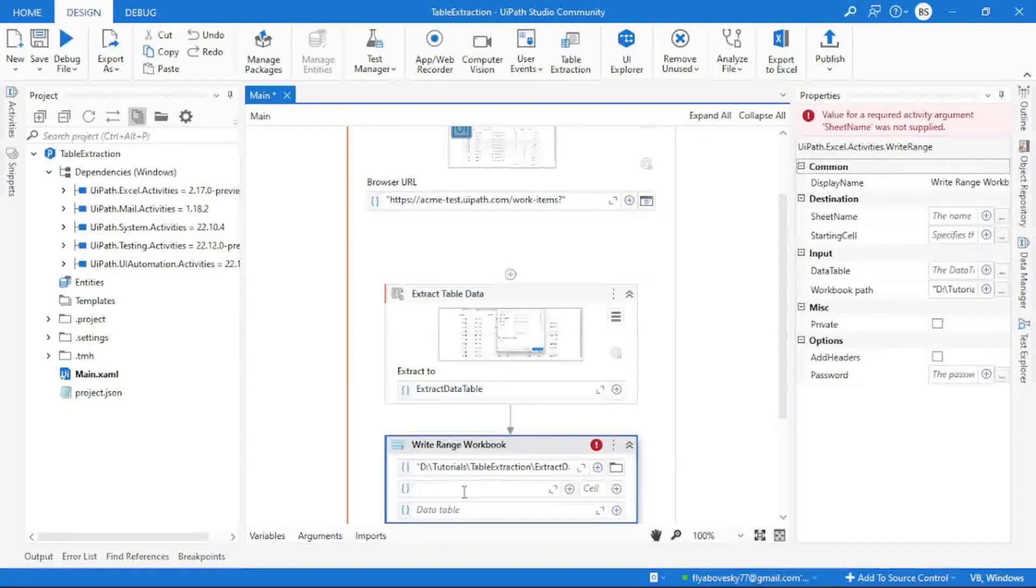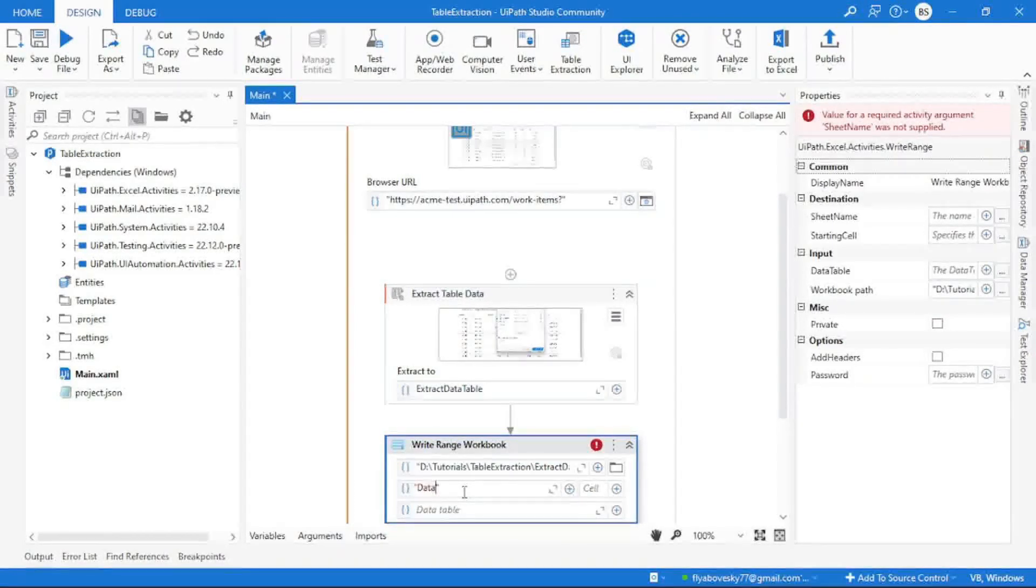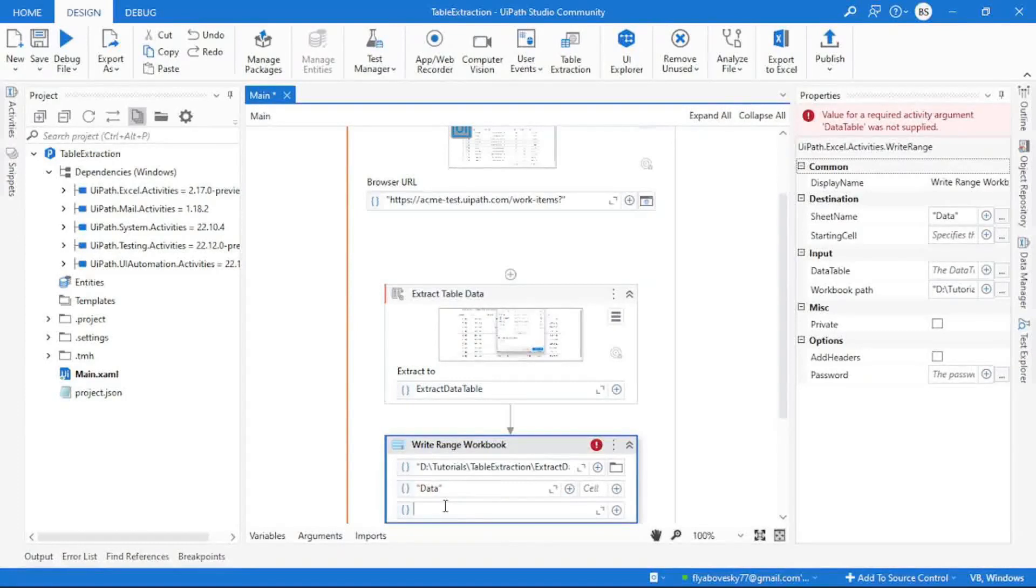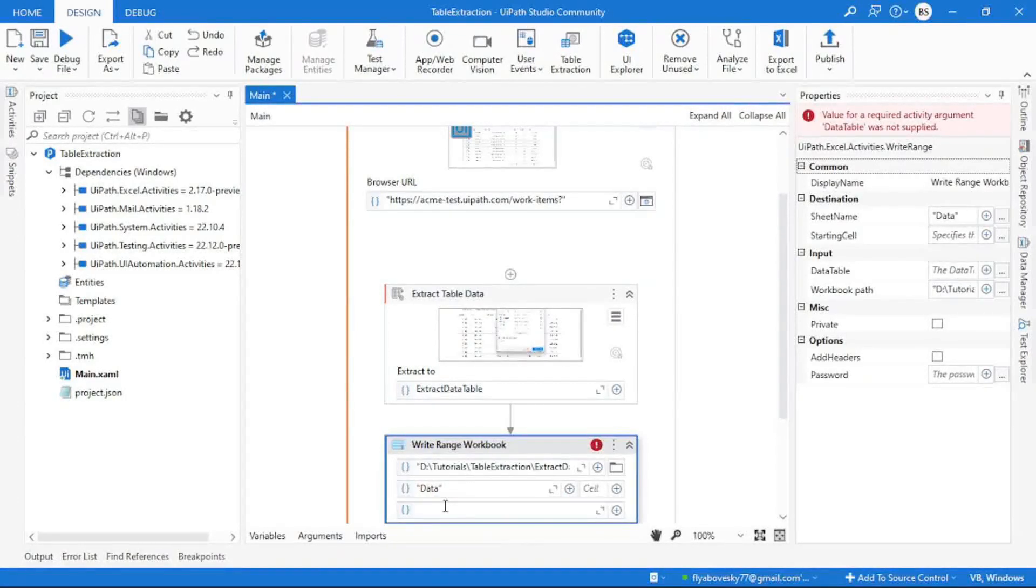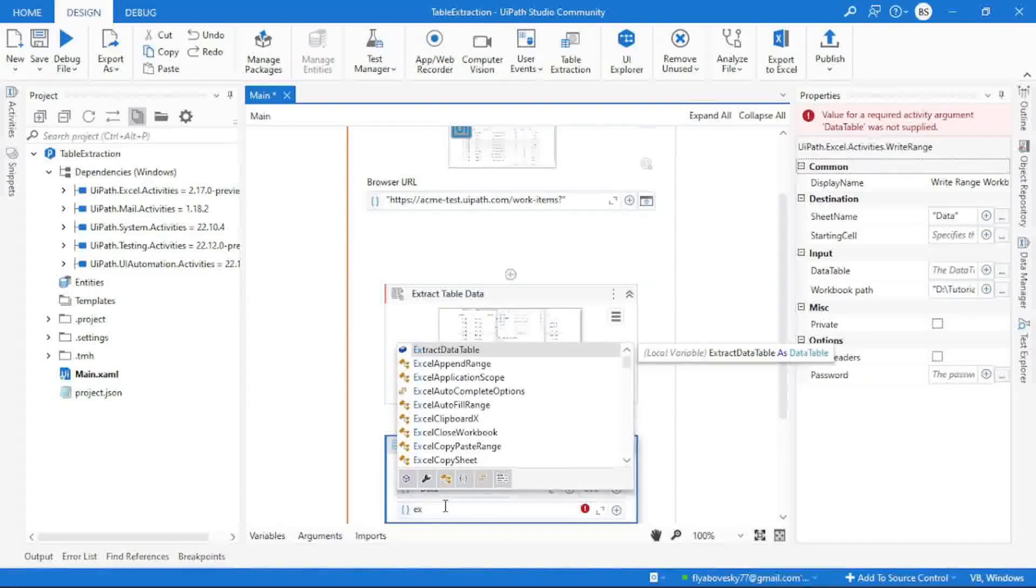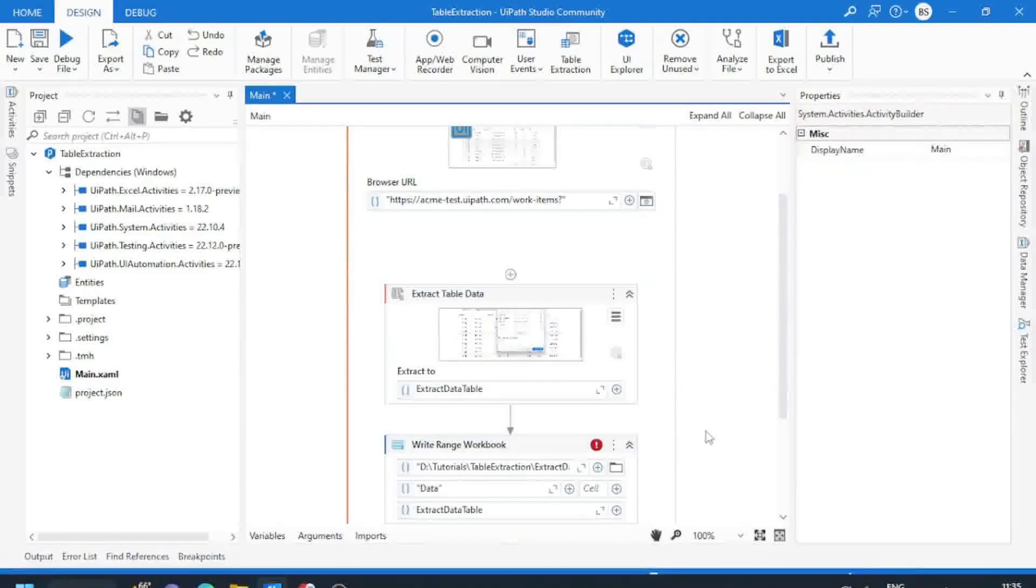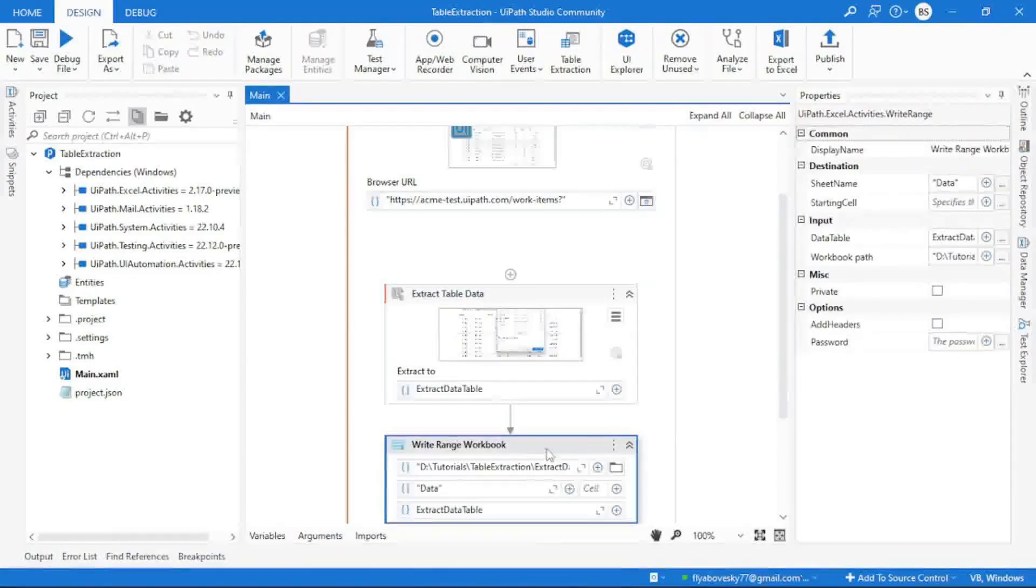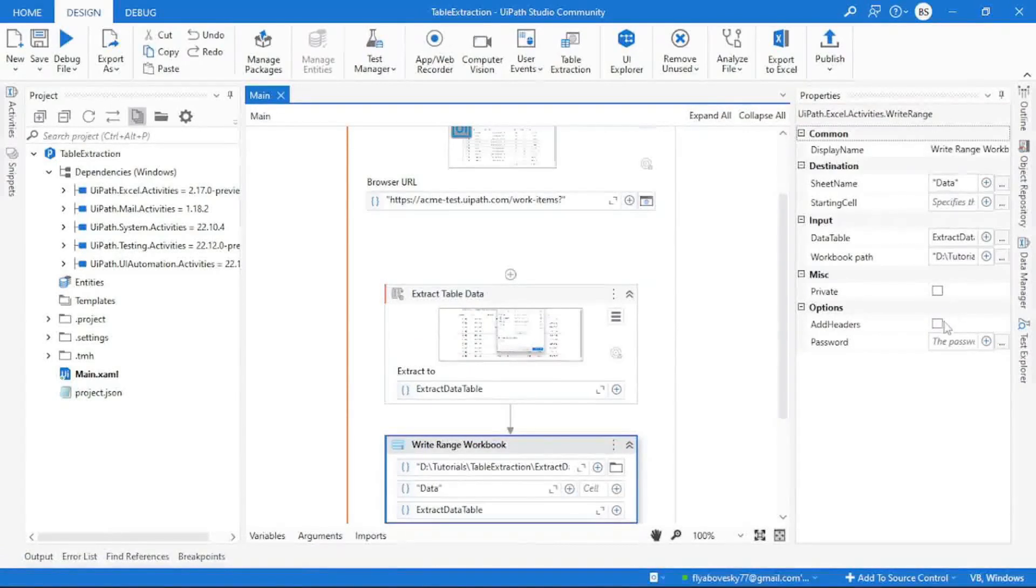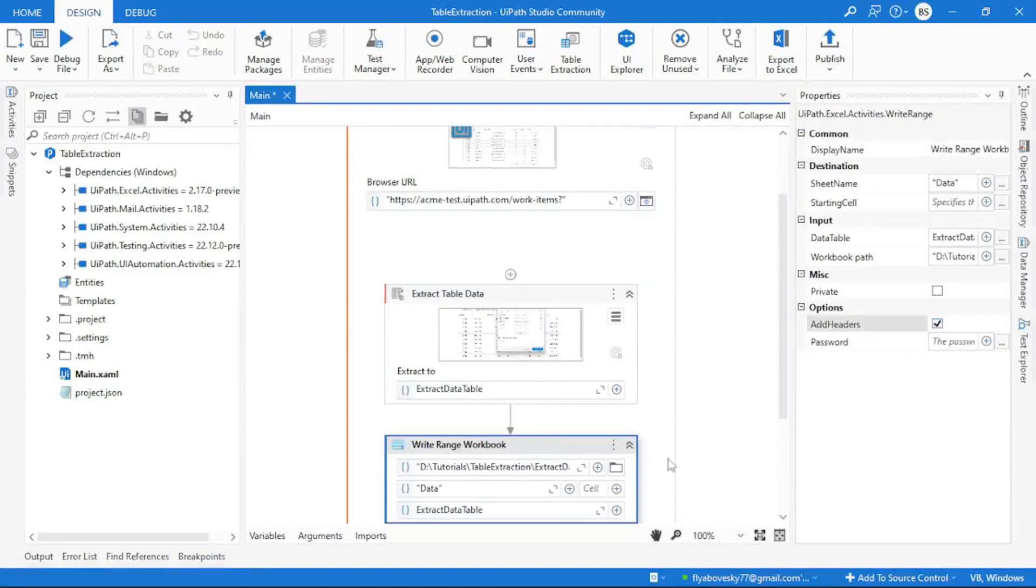Now sheet name. I can give a sheet name called data. Third information will be the data table which you want to paste. So my data table name is extract data table. If you want to store the headers also, you can click on add header.